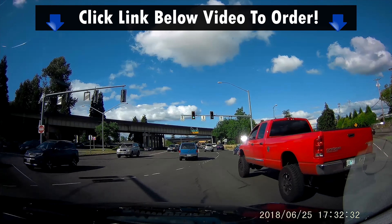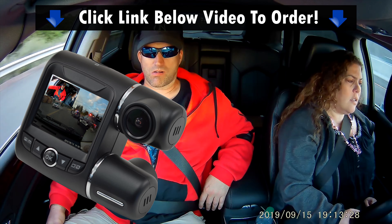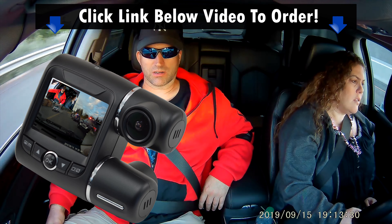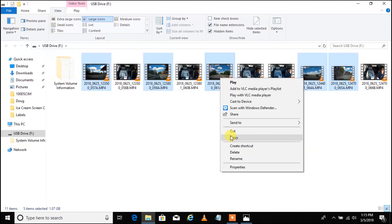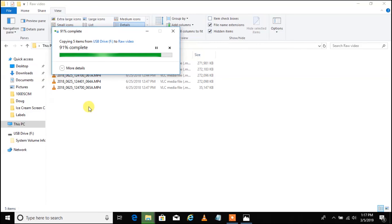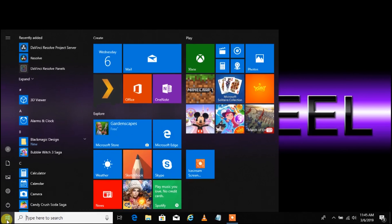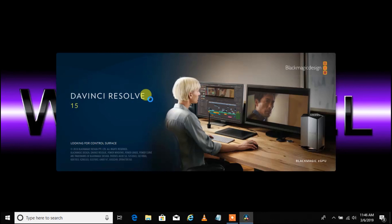I will also put a link to the Beast 2 Dash camera in case you want to pick one up from us here at What A Deal. Before we begin, we need to get some video footage from the road. You are going to want to copy all of the sequential video files from the micro SD card in your Beast 2 onto your computer's hard drive. Now I'm going to go ahead and run DaVinci Resolve on my Windows 10 laptop.